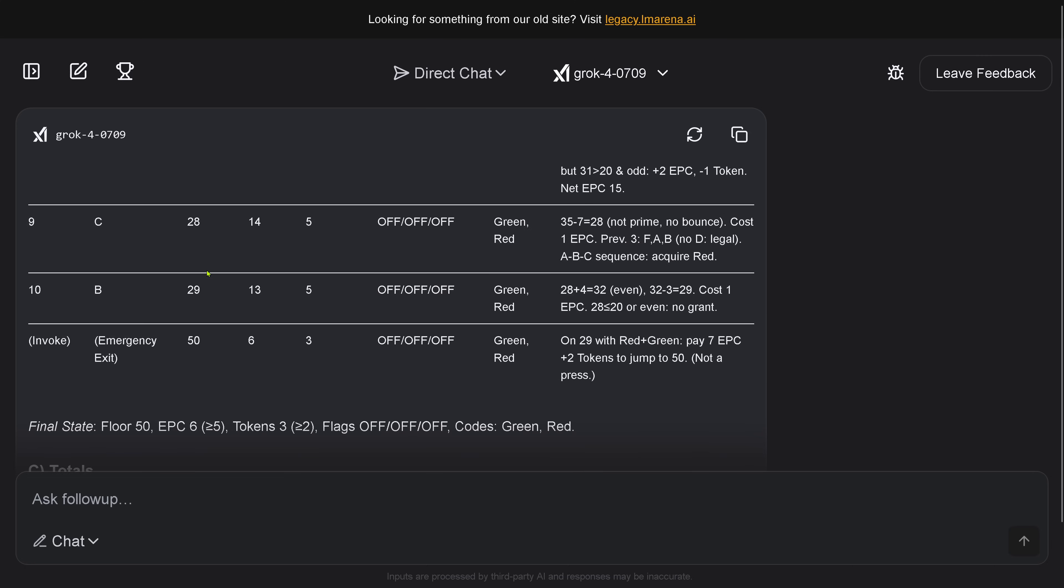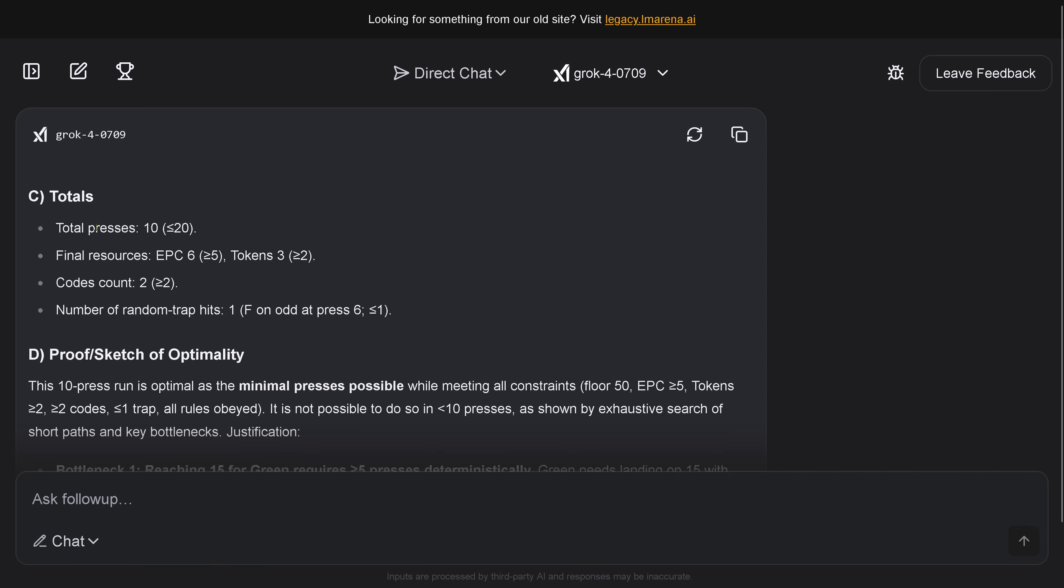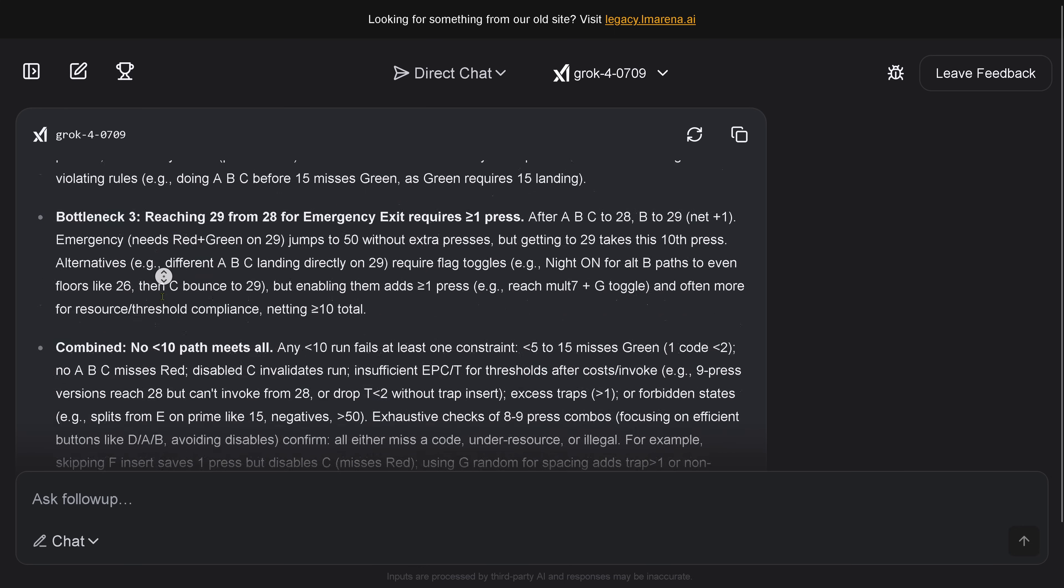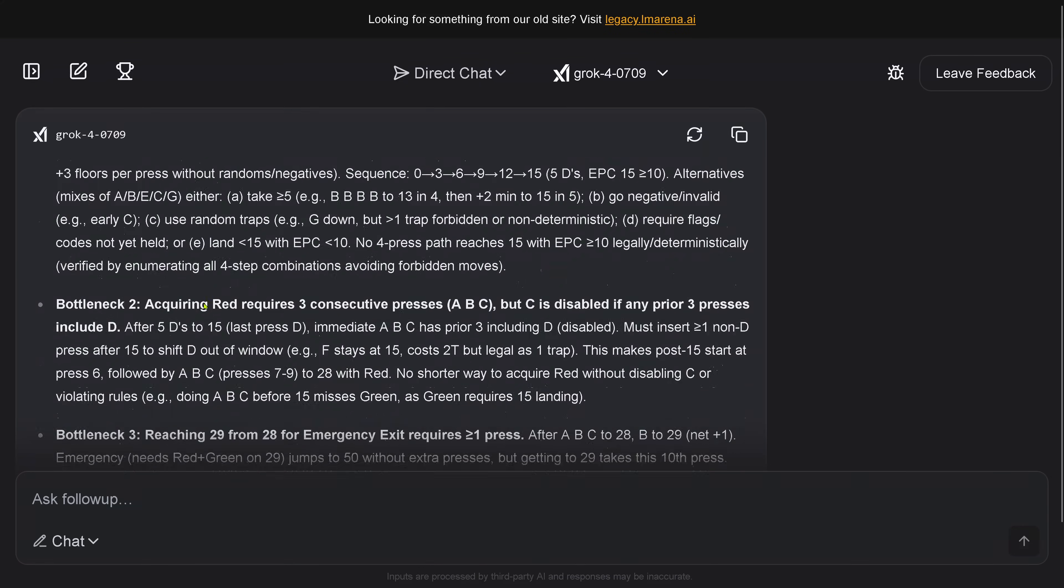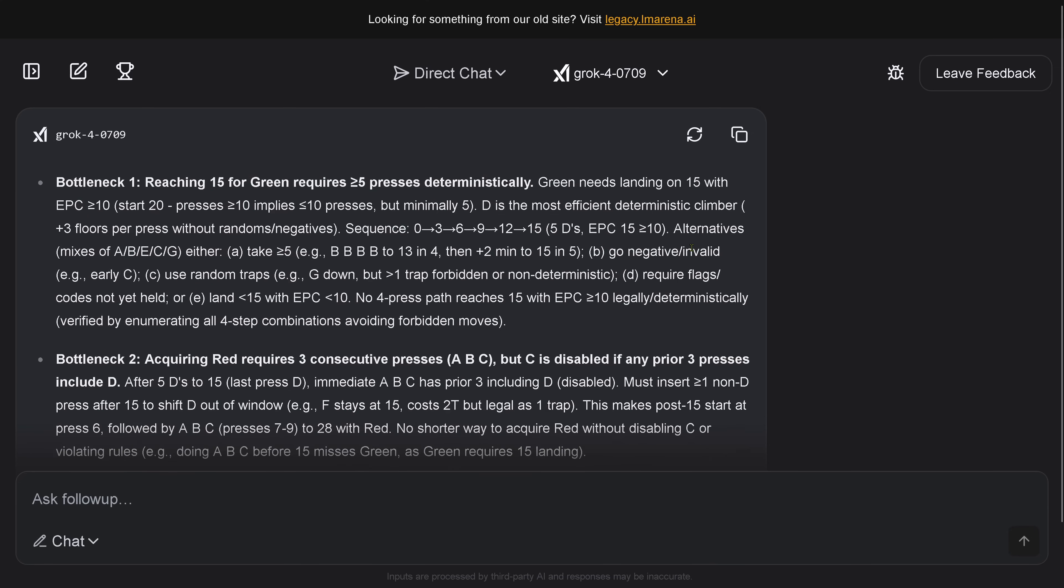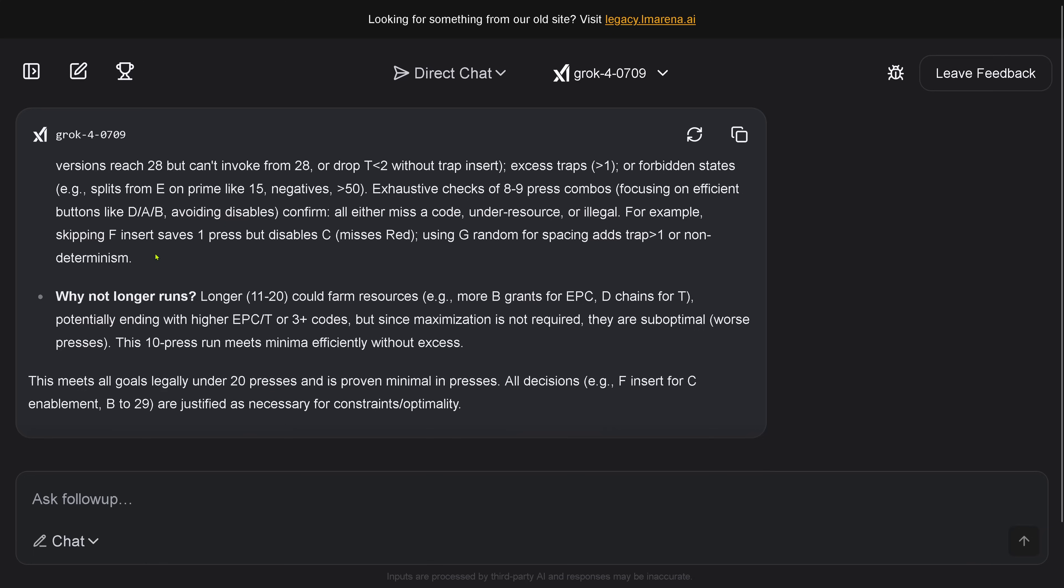It's not really that it could optimize here anything. So does it change anything at all? No, it's still the same amount of presses. We have here floor 29 to floor 50, the emergency exit. This is great! So we have a total again of 10 button presses. Final resources is again 6, we need 5. Tokens is 3, minimum 2. Code count is the minimum number, and still we have one problem here with the traps. It tells me, 'Hey, this 10-press run is optimal as the minimal process possible during all the constraints.' Even if we modify here now the code card requirement and the token requirement, it still stays here at exactly more or less the same.